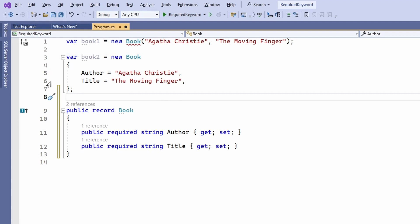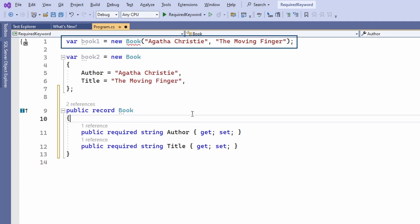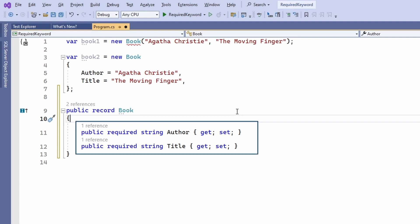So at the beginning of the video we had the compact default implementation of a record type which only allowed us to use the constructor to create instances. We then used the explicit property definition and applied the required keyword to use the object initializer syntax. But what if we want to be able to use both?